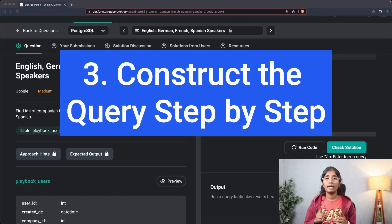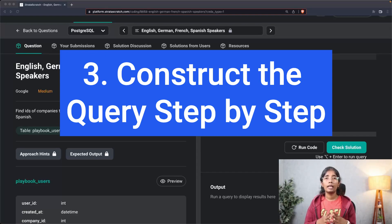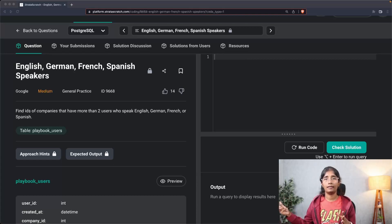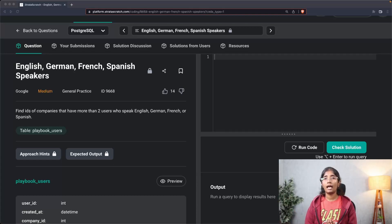Step three: construct the query step by step. Once you've decided on the inputs and outputs and gotten confirmation of your approach, break down your SQL query into steps, print out the results of these intermediate queries, and then improve your final result. Now that you have an idea on how to approach an SQL interview question, let's go ahead and solve one.